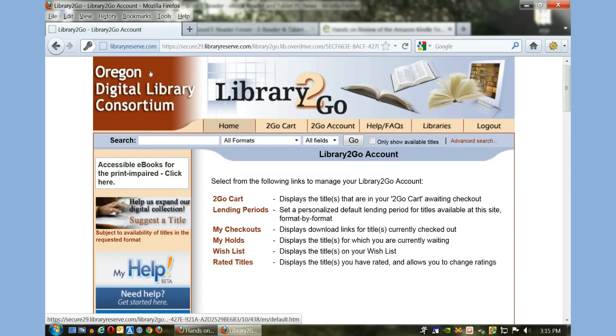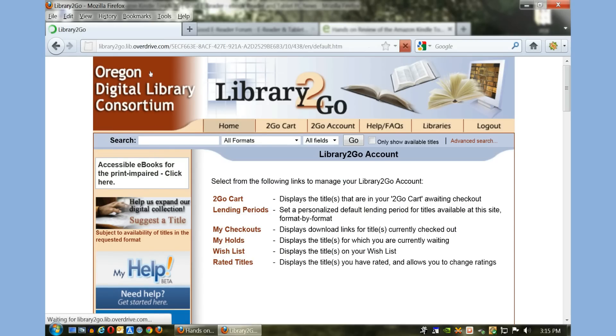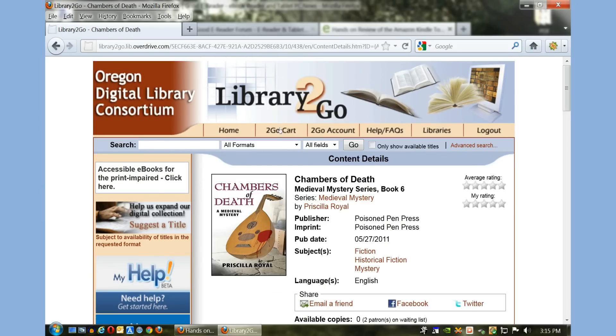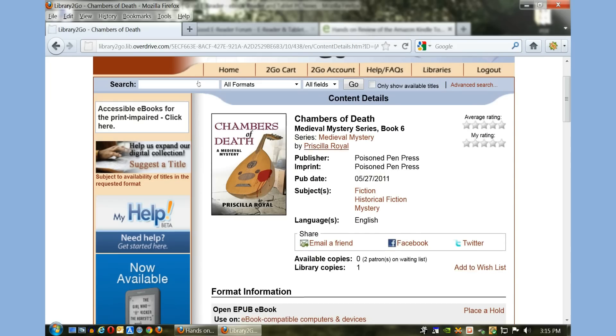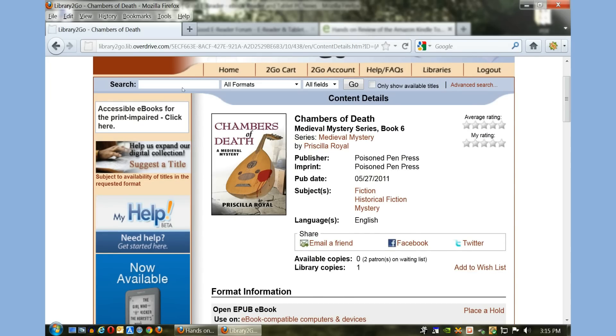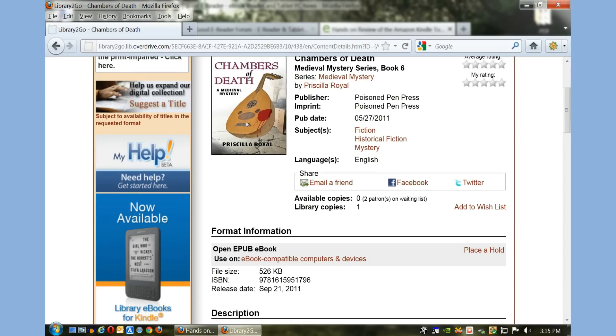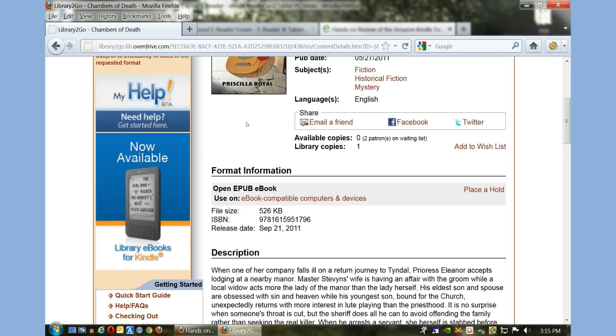So I'm going to click home here and I'm going to click on a book—Chambers of Death. You can see it's book six in a medieval mystery series. You see the author's name, publisher, and imprint.